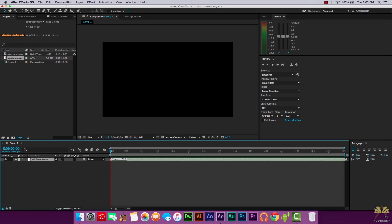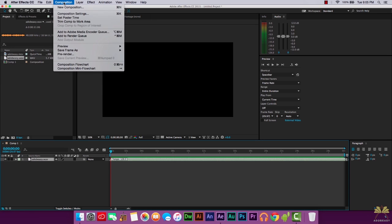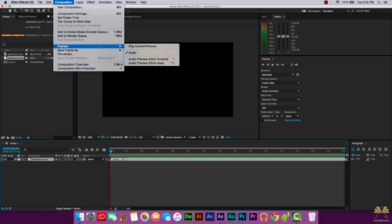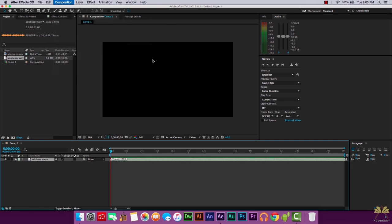So now what I'm going to do here is a little bit different. You can go to composition preview and we can select audio preview here forward, or you could select the work area. I'm going to select here forward.